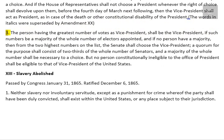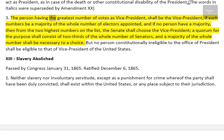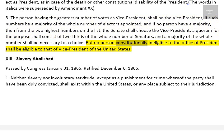The words in italics were superseded by Amendment XX, Section 3. The person having the greatest number of votes as Vice President shall be the Vice President, if such number be a majority of the whole number of electors appointed, and if no person have a majority, then from the two highest numbers on the list, the Senate shall choose the Vice President. A quorum for the purpose shall consist of two-thirds of the whole number of Senators, and a majority of the whole number shall be necessary to a choice. But no person constitutionally ineligible to the office of President shall be eligible to that of Vice President of the United States.